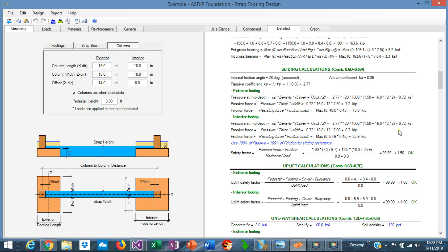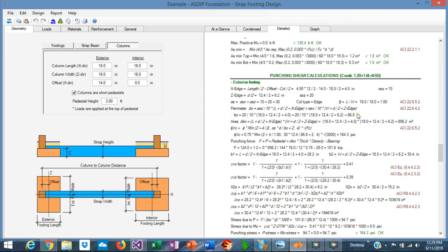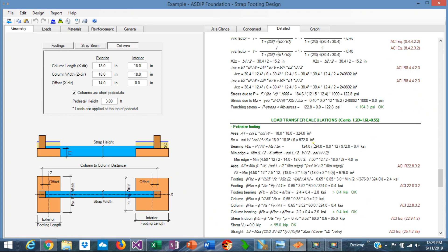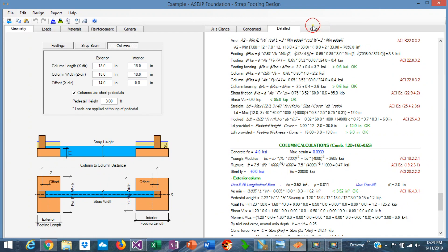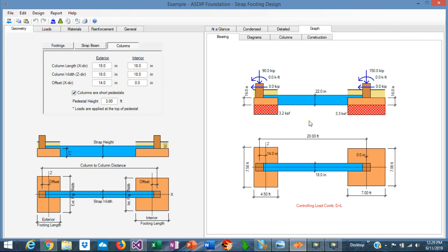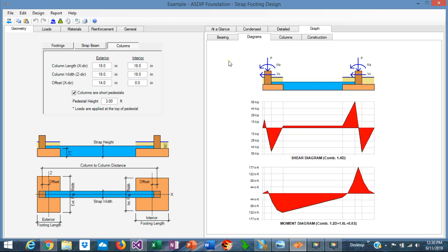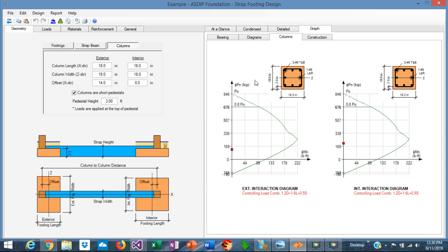The construction detail looks like that with four number 6 bars top and bottom. In the detail tab we can see the same calculations in more detail, step by step with all the formulas and references to the ACI code. We can follow all the calculations if necessary — including punching shear and load transfer between the columns and the footing. Graphically, we can see the bearing design; note that the bearing pressures are uniform under the footings because the reactions are assumed to be at the center of the footing. The program also generates shear and moment diagrams, which are necessary to design the strap beam.